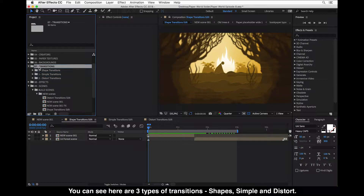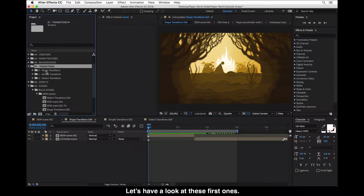You can see here three types of transitions: shape, simple, and distort. Let's have a look at these first ones.